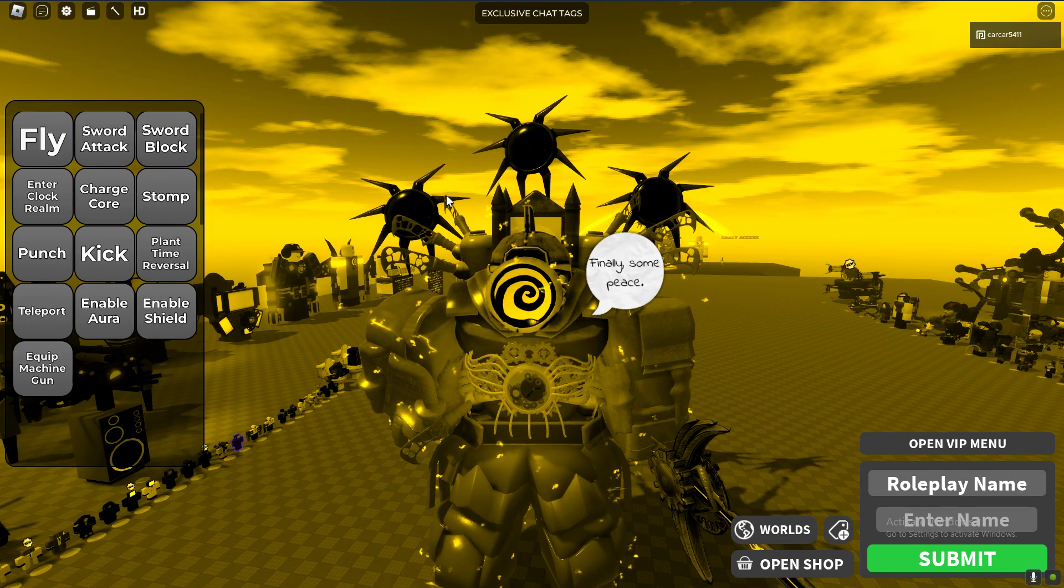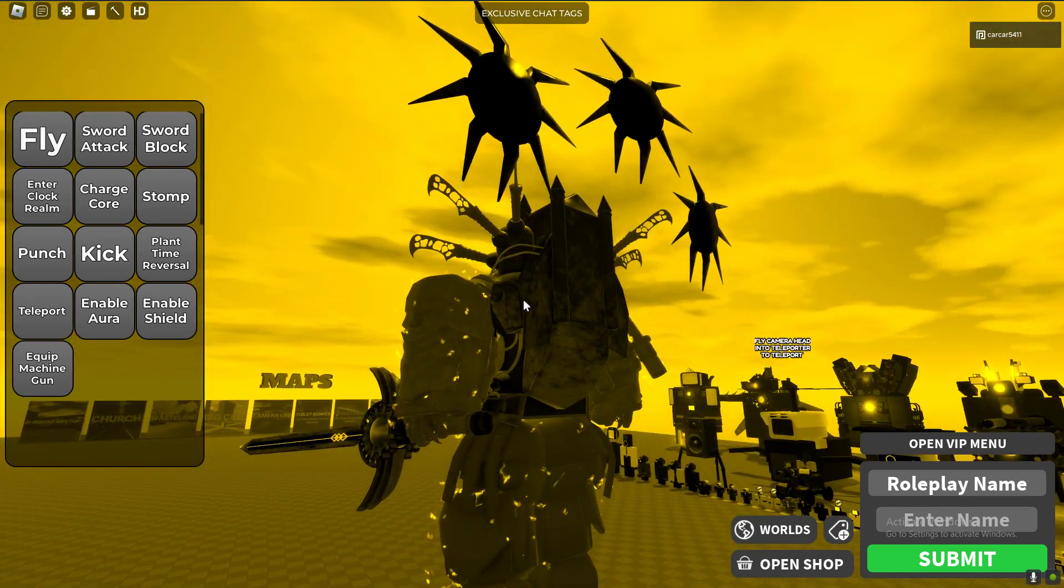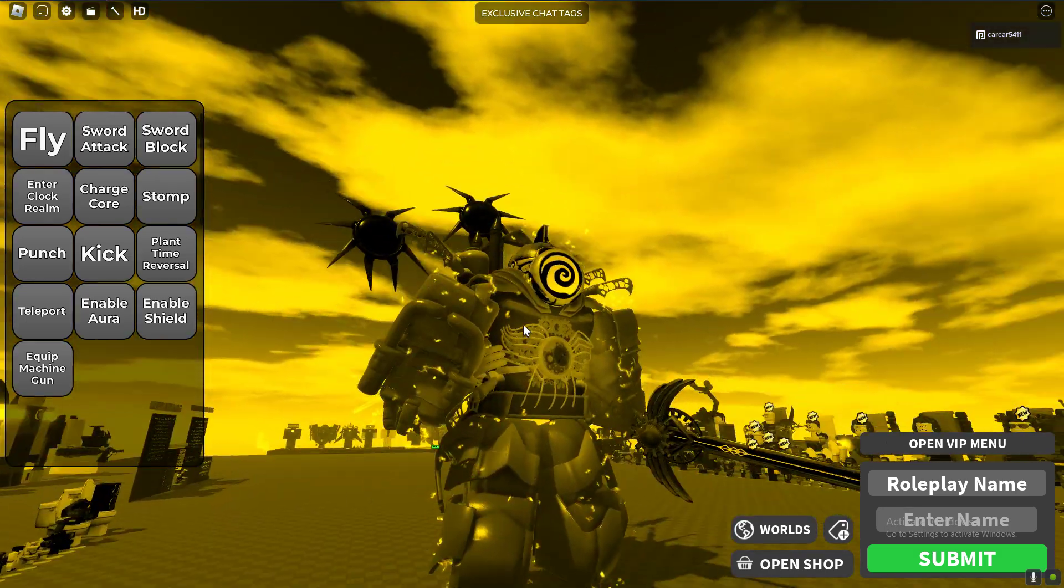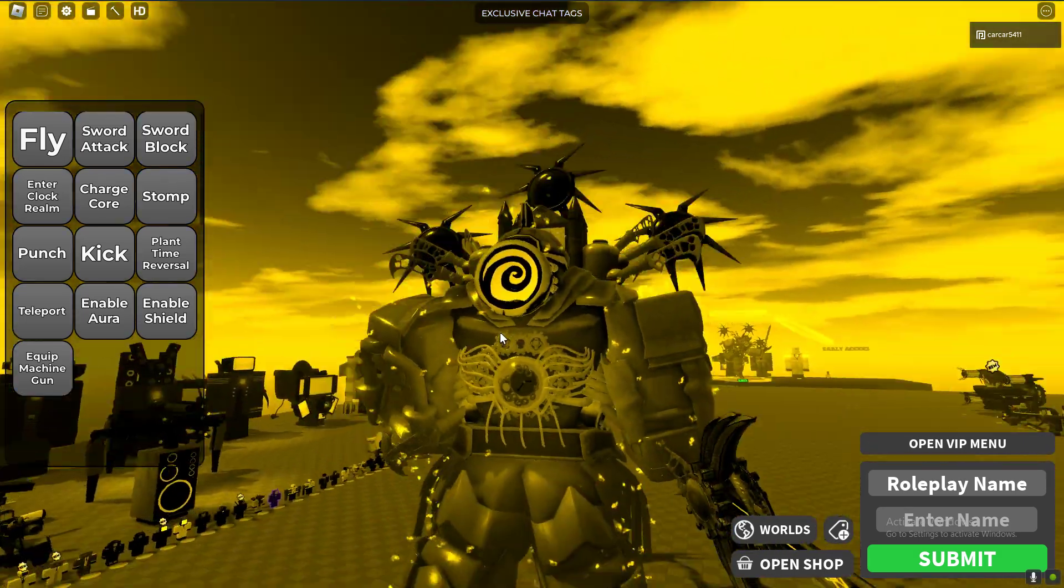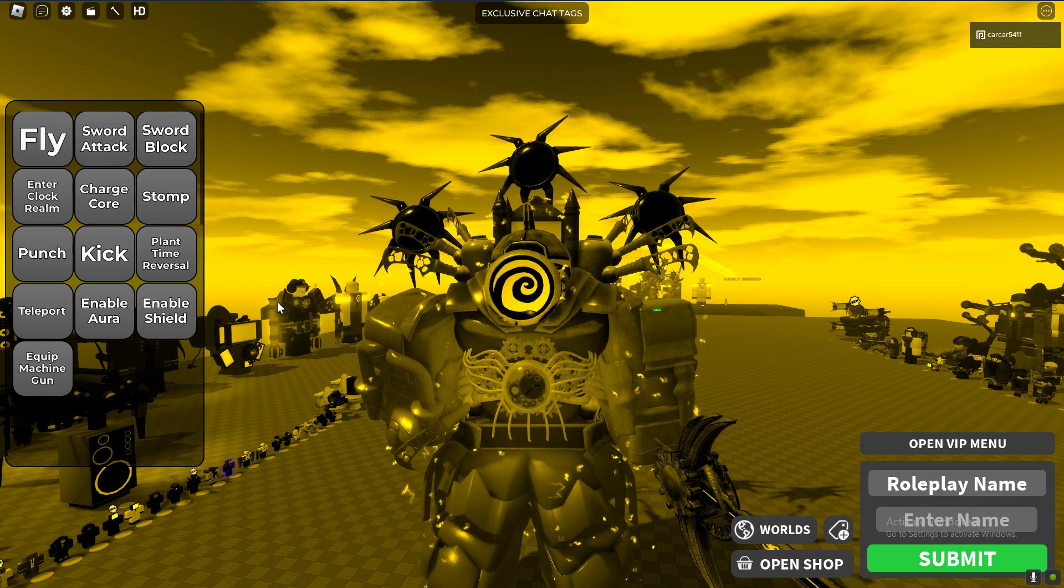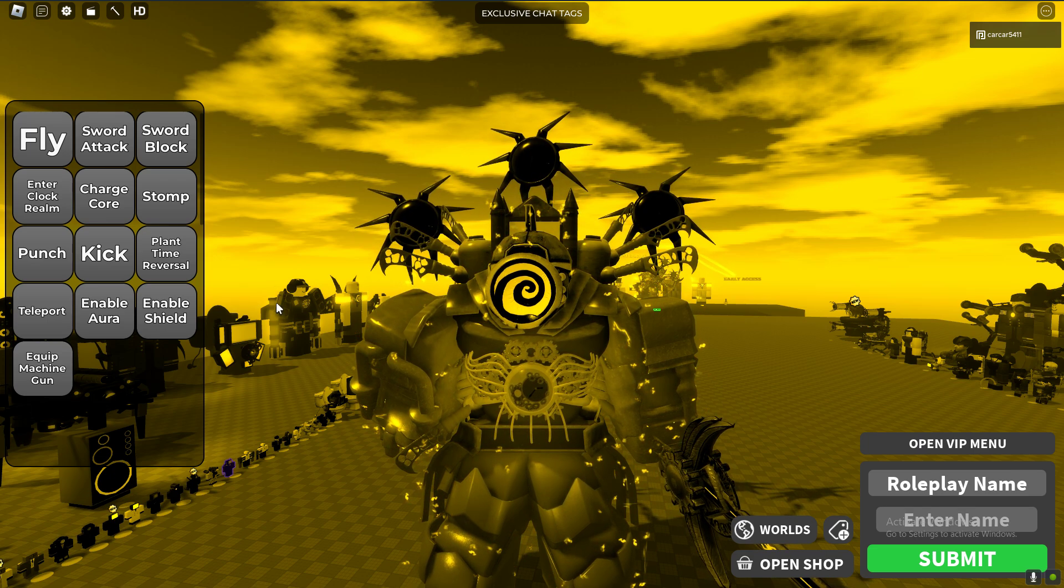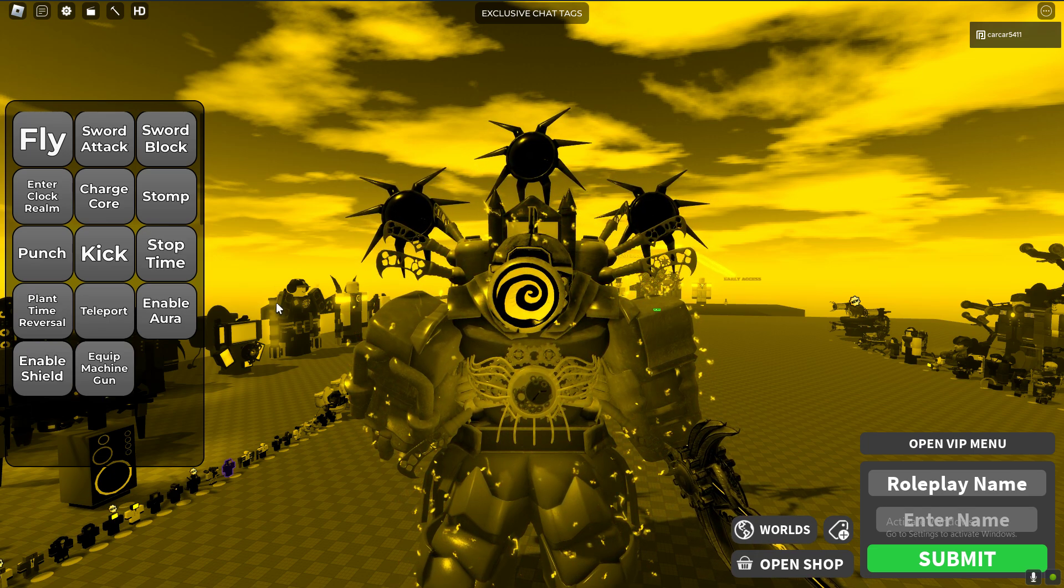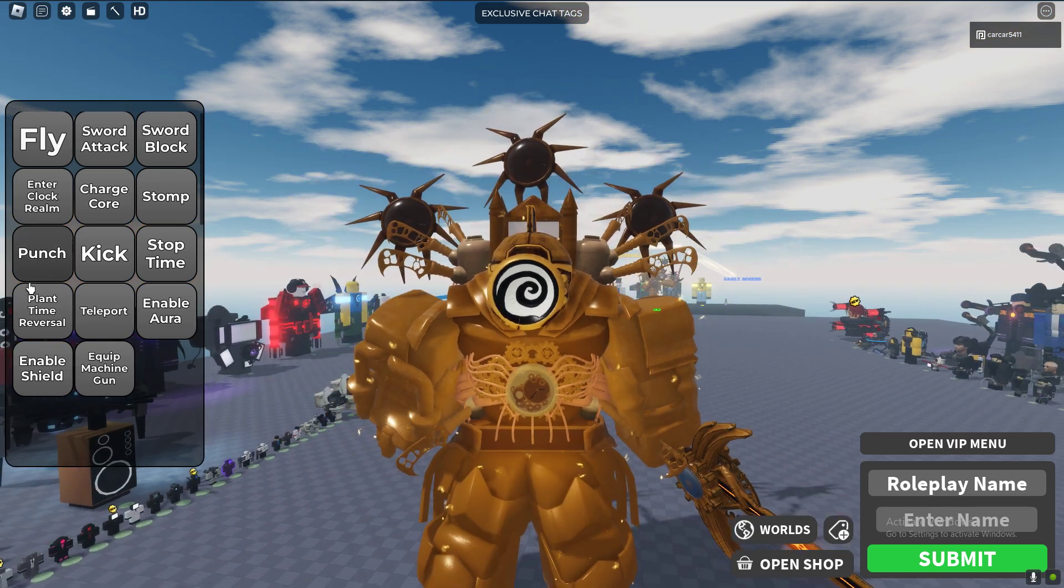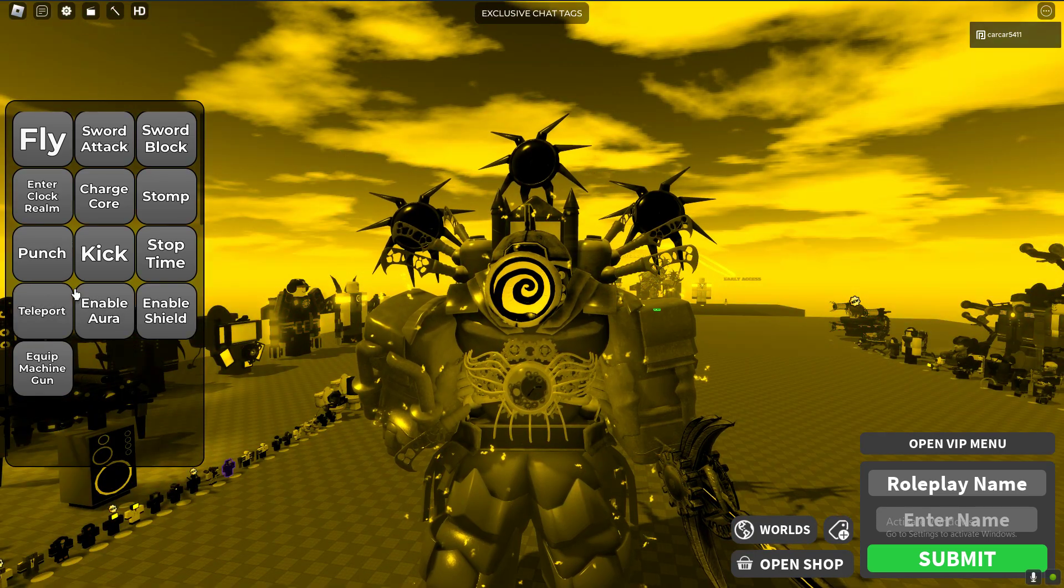Wait, stop time. Finally some peace. I don't think it turns yellow in the series but okay cool. Does it ever stop? It does. Plant time reversal.